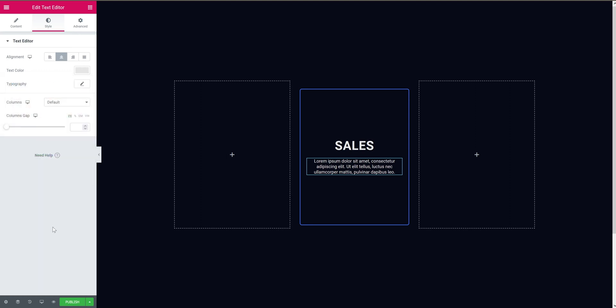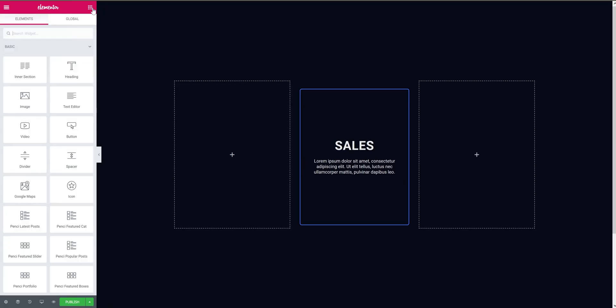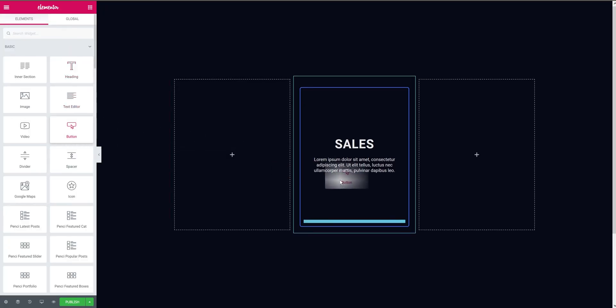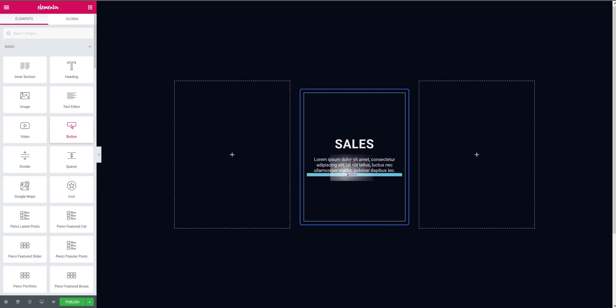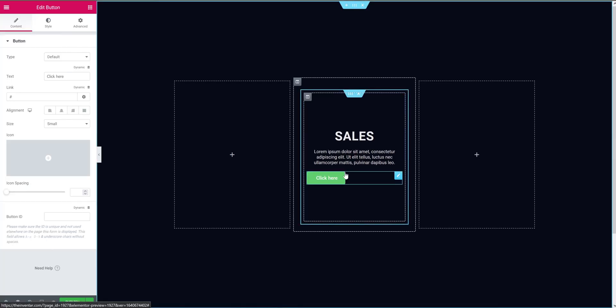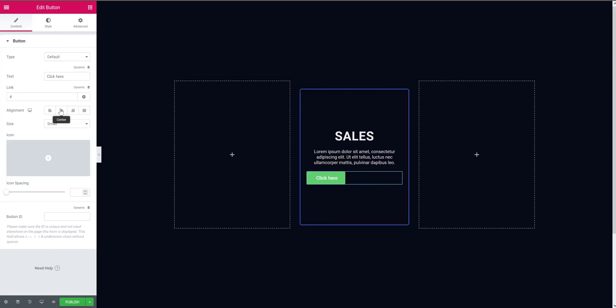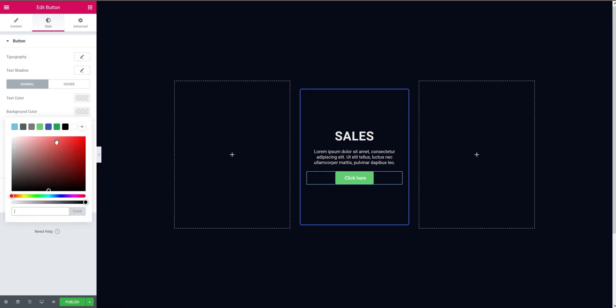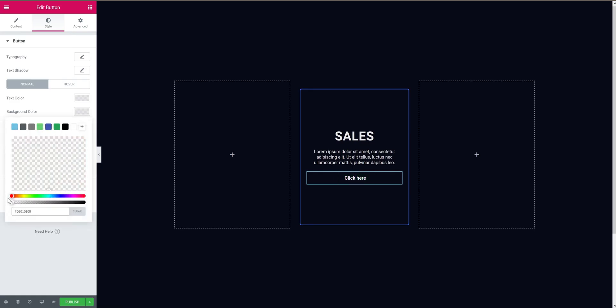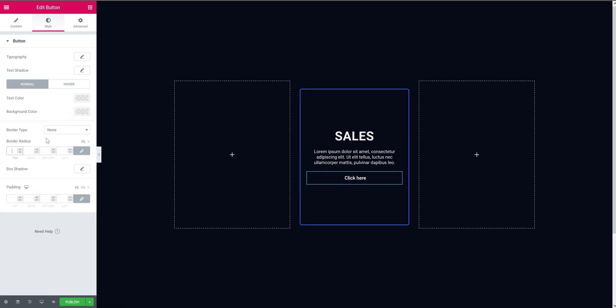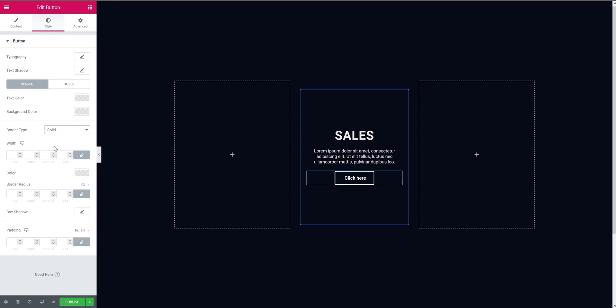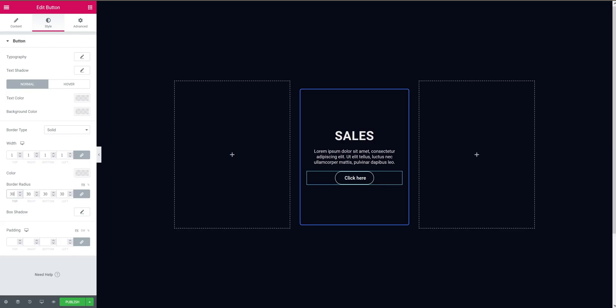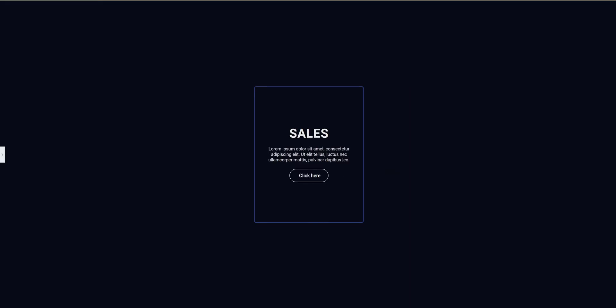The card is incomplete without a button, right? So let's add that. Drag and drop that here. Now align it to the center. Change the color to transparent, so drag this to the left. Then set the border type to solid. Set the width to 1 pixel and change the radius to 30 pixels. Now it looks good. The layout is complete.